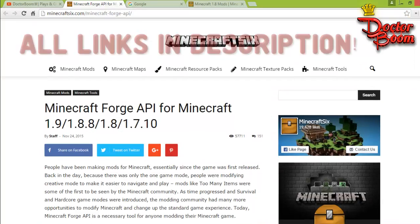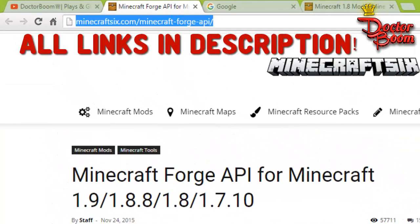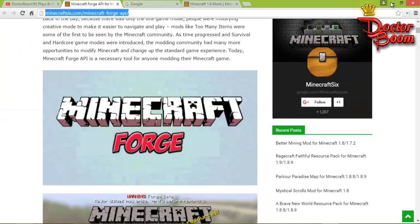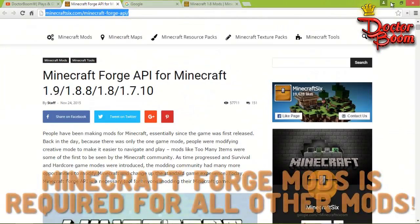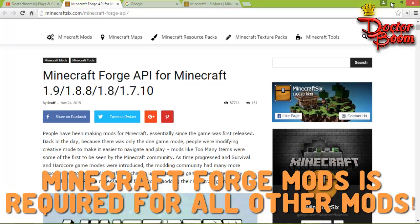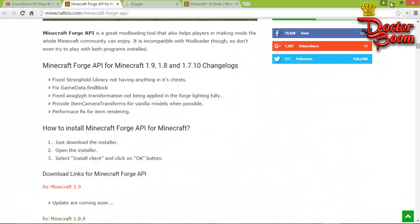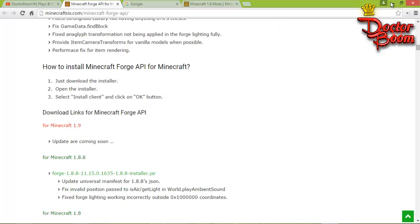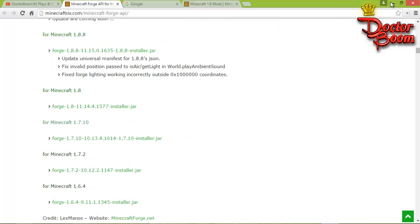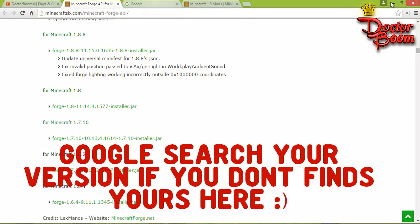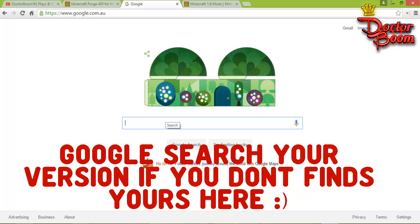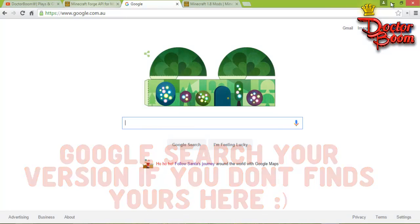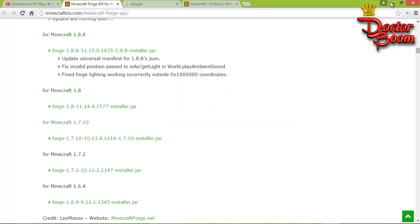The first step is to go to the link provided in the description that says Minecraft Forge. Minecraft Forge itself is a mod, and all other Minecraft mods require Minecraft Forge to work. Go down until you find the download links for the Minecraft Forge API — versions like 1.8.8, 1.8, 1.7, 1.10, and others are listed. If you don't find your version, Google 'Minecraft Forge' for whatever version you need.